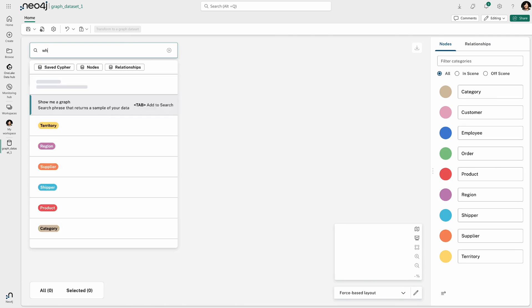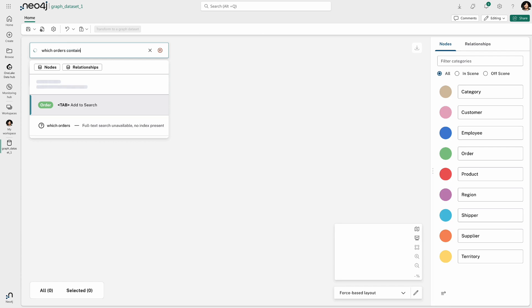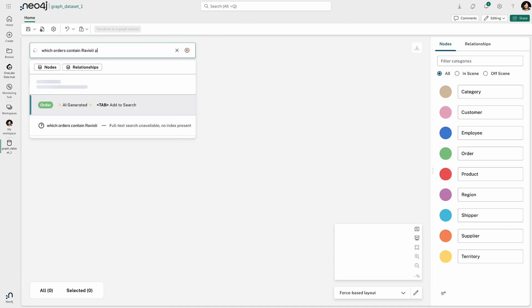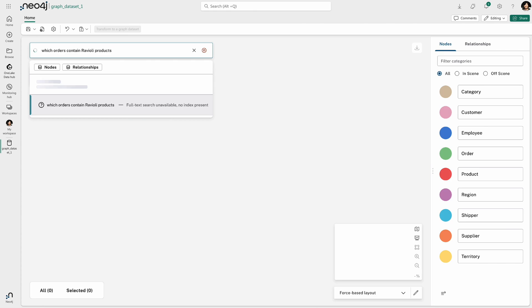So in this example, I'm essentially putting in a natural language phrase, a natural language question, which orders contain ravioli. And this type of a question without knowing Neo4j specific language can then be converted using Azure OpenAI or LLMs like that to a graph pattern.